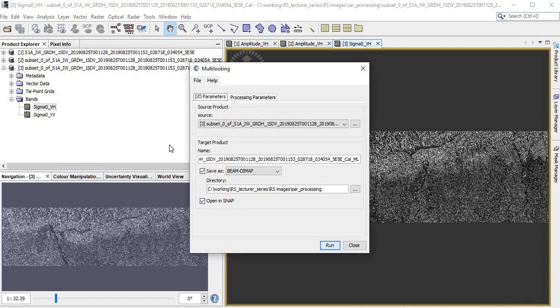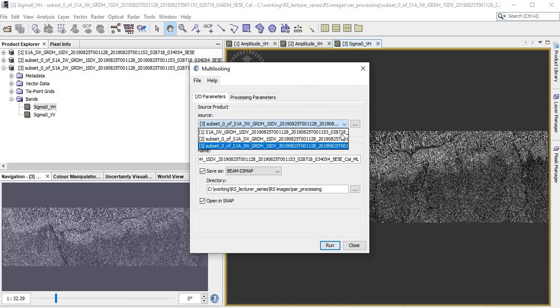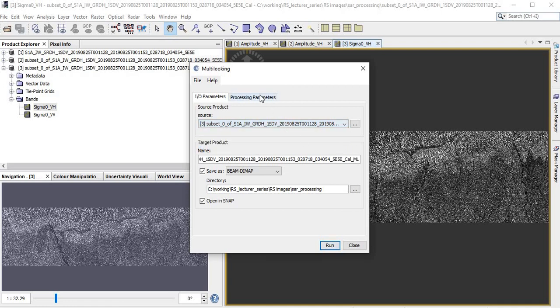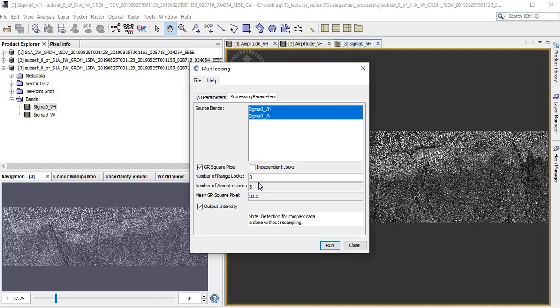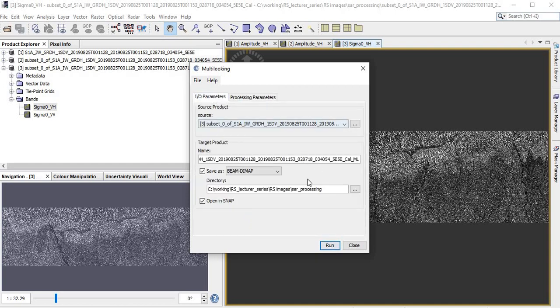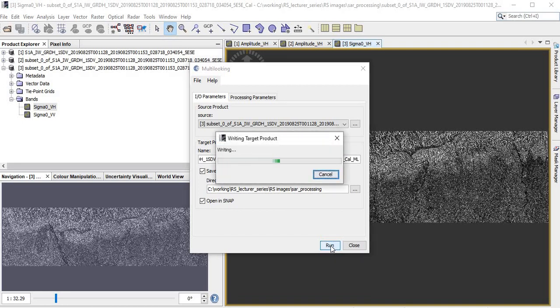Let's do it - click here on multi-looking. This is the directory where we are going to save this multi-look image. This is the file name, this is the source image. Here in the processing parameters, Sigma naught for VH and VV, this is the number of looks in the range and the azimuth. I make it three by three. The effective spatial resolution of the outcome image will be 30 meters - before it was 10 meters. Everything is fine, just check it. Now it is running. It will process the multi-looking and the image will be improved significantly. It takes around two minutes or less than that I think.